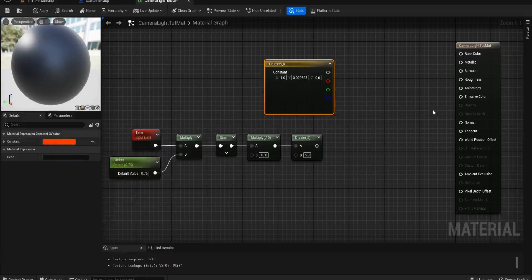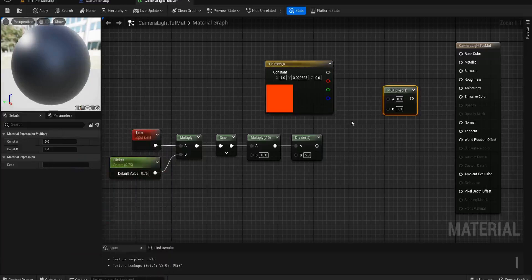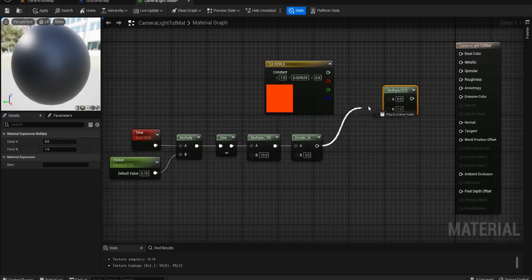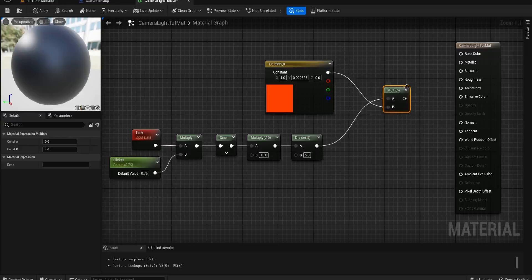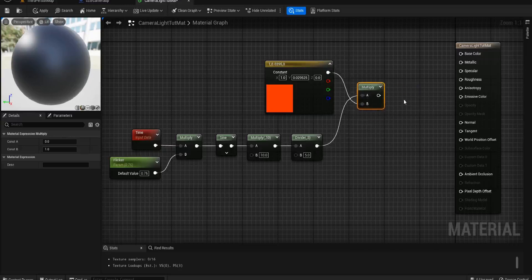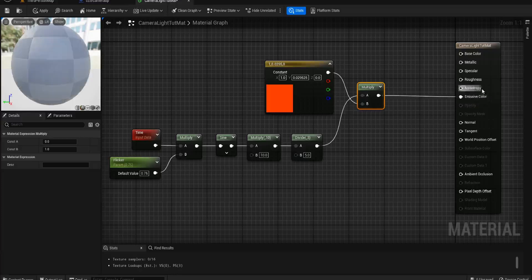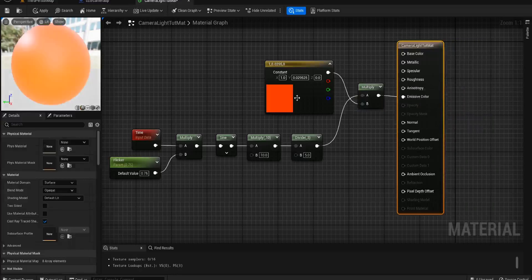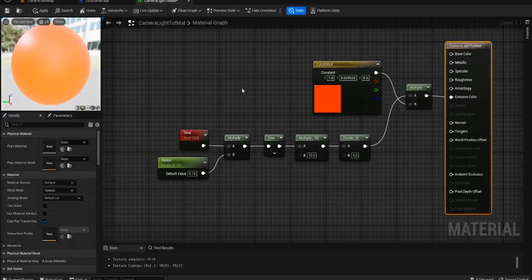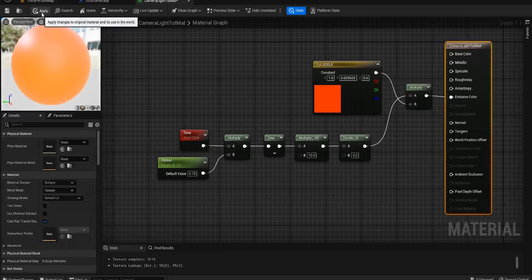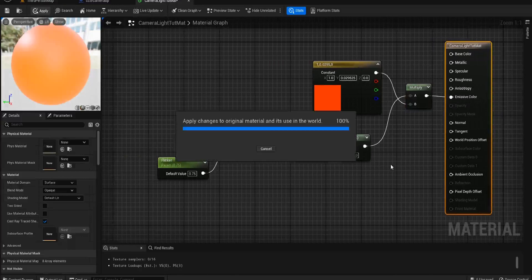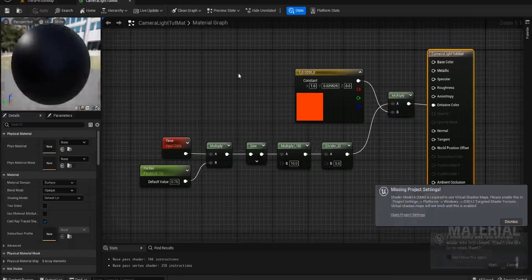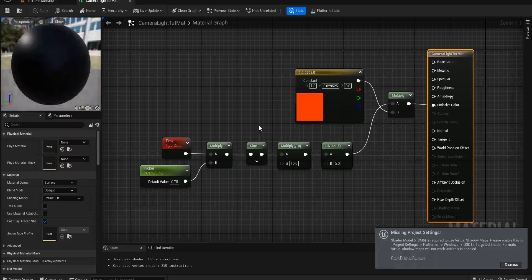If you hold down M and click again, you'll get a multiply. The divide goes into the top and then we're dividing it by this red color. That will go into the emissive. The reason we're putting it into the emissive is because that will let off a very illuminating red value.